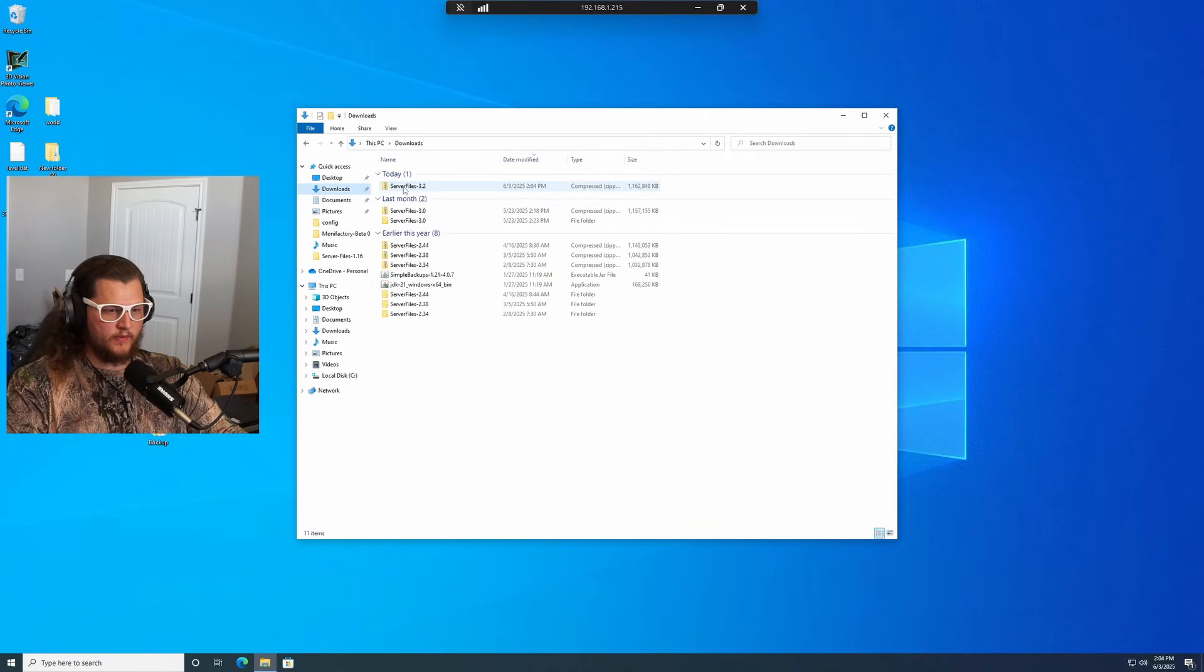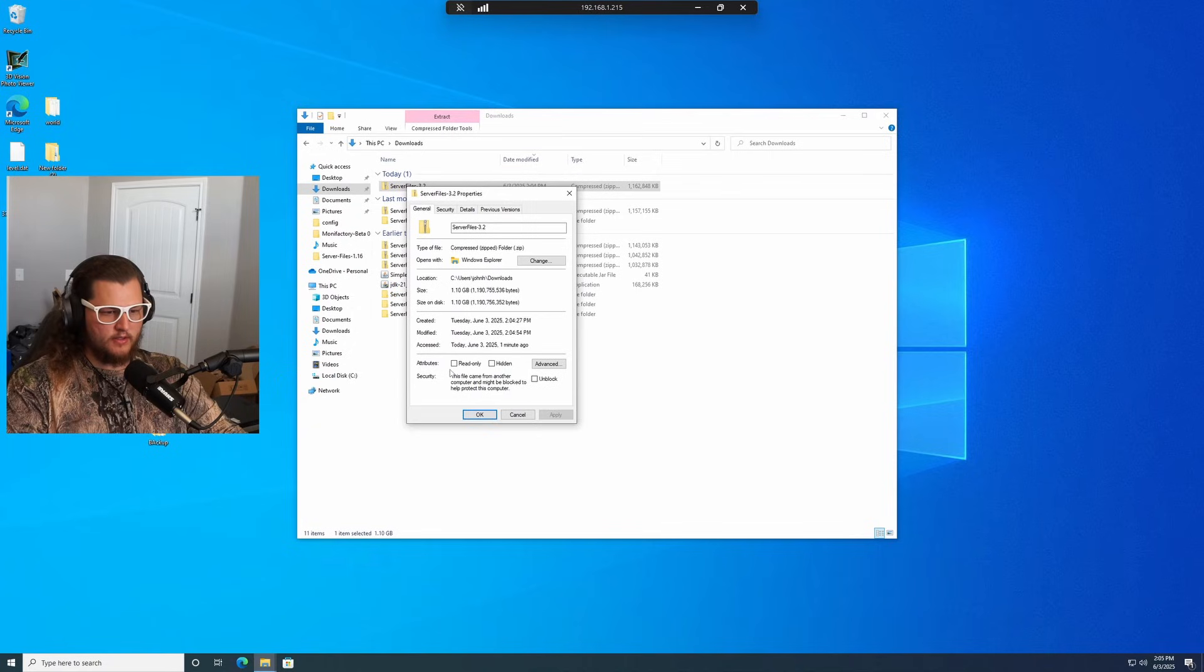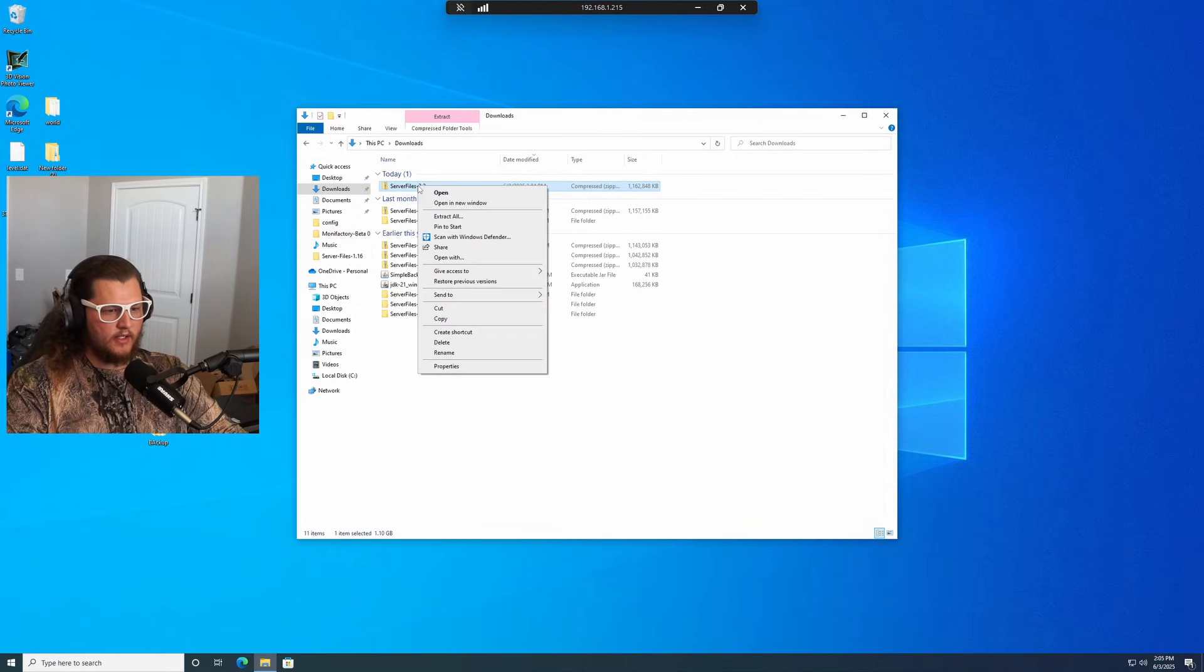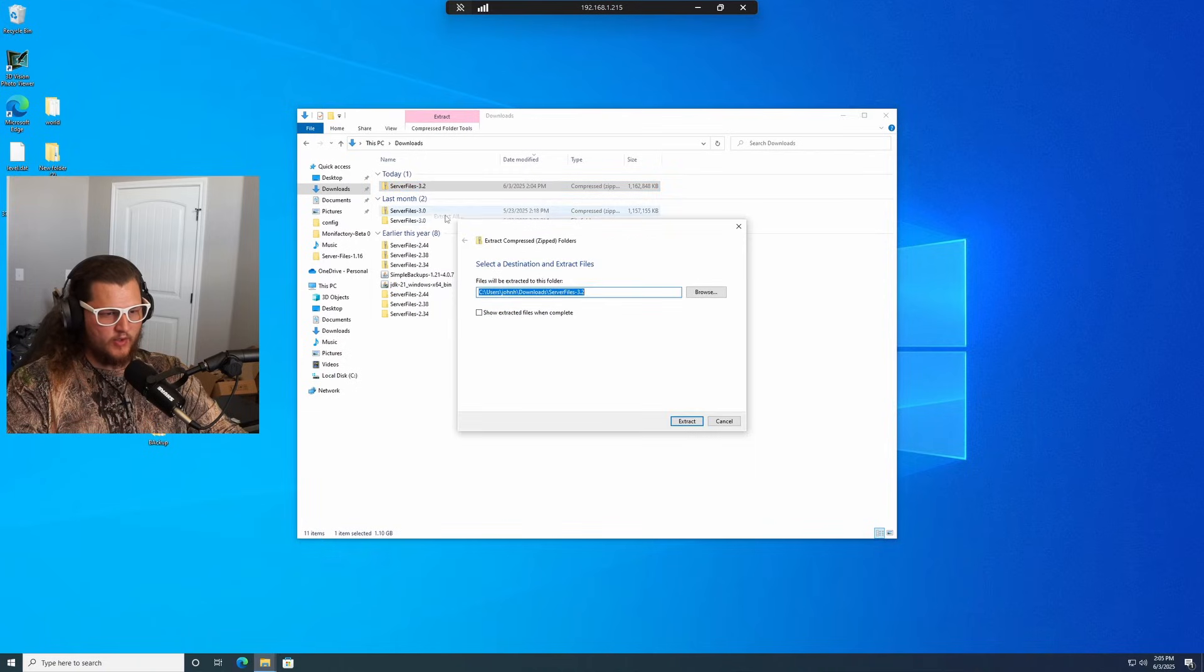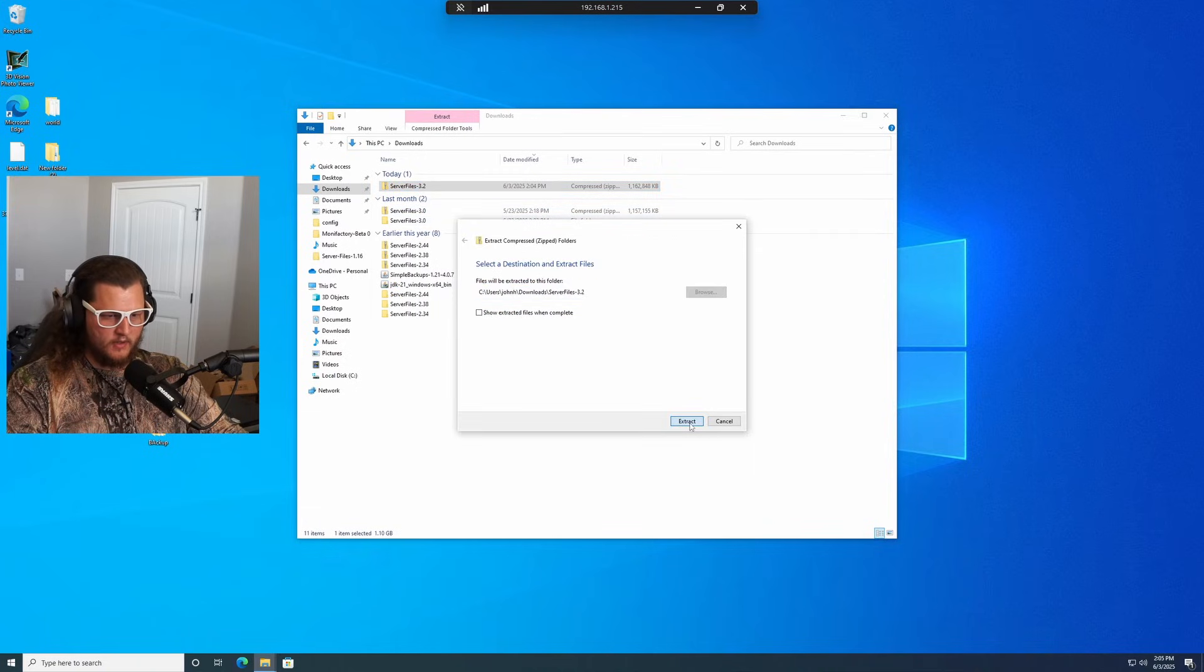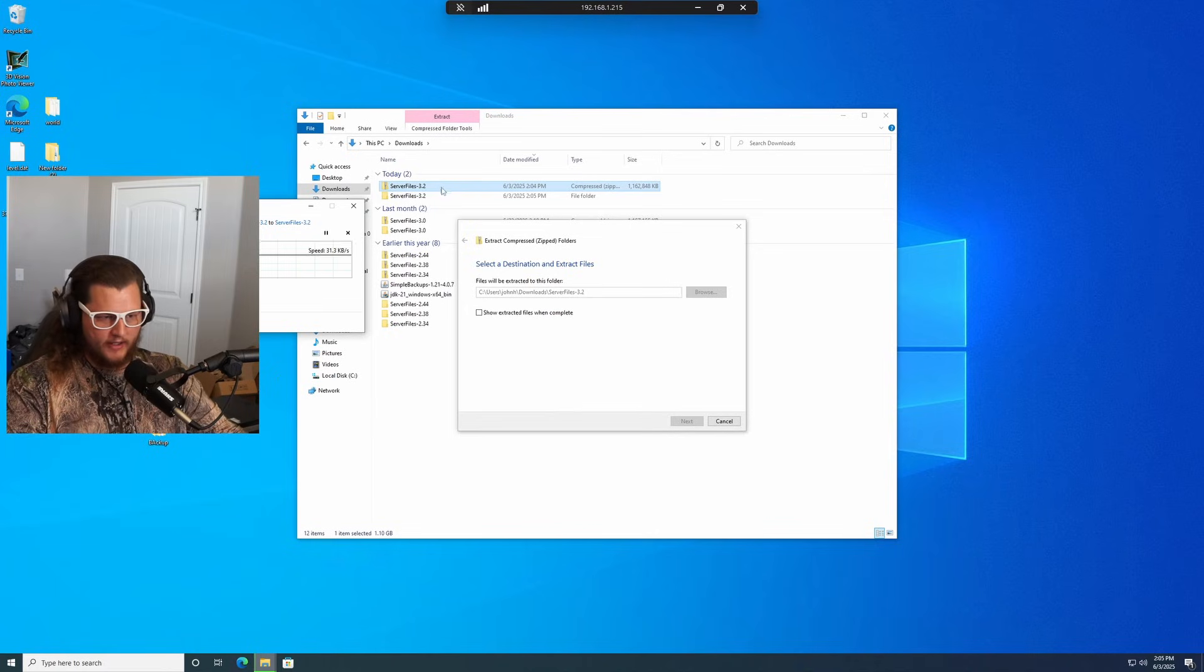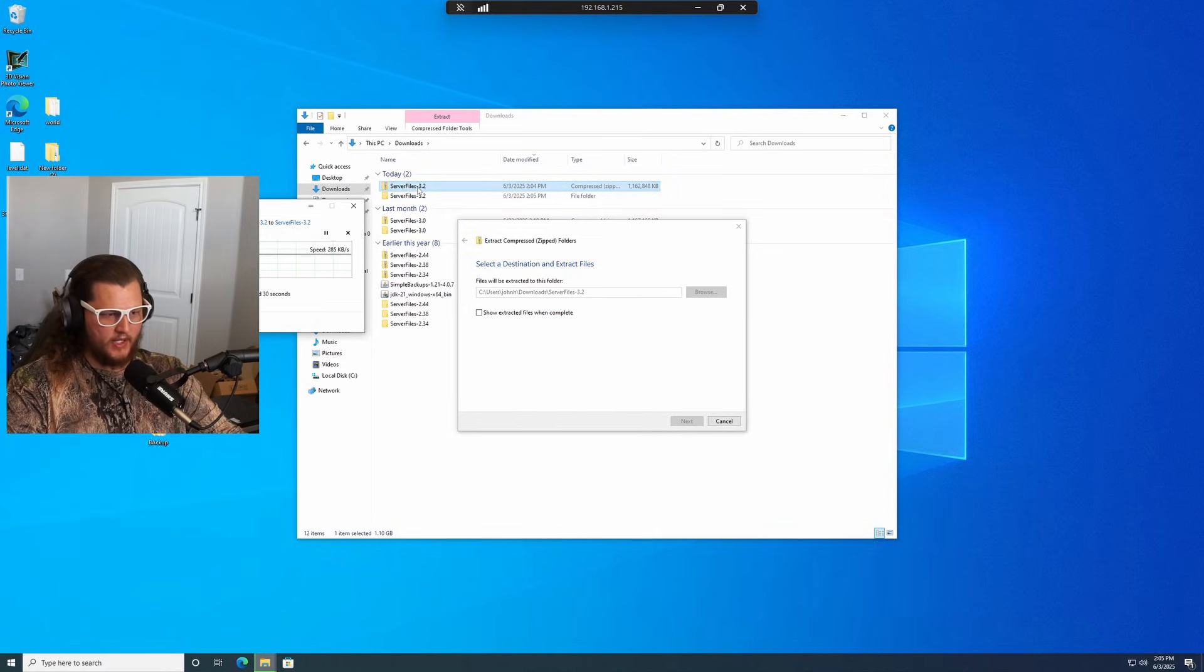Go back to our downloads folder here, right click it. We're going to go to properties, check this unblock box here and click apply and go back to it. We're going to click extract all. Click extract on there. It's basically just going to unarchive all of those files into a folder of the exact same name that's just not compressed.